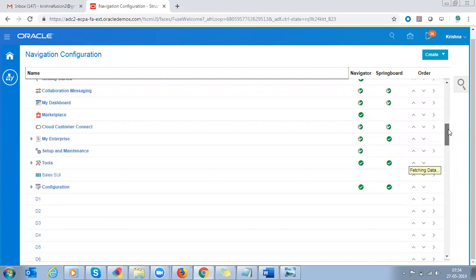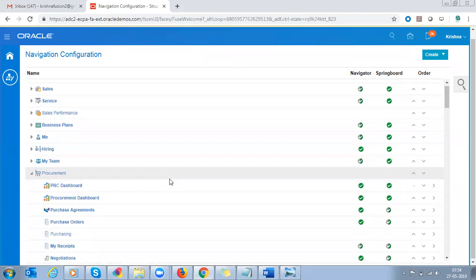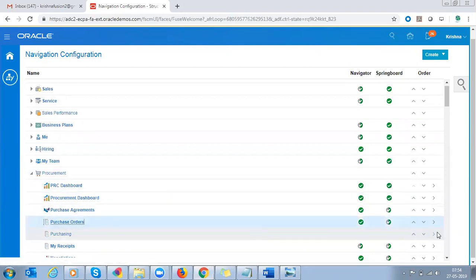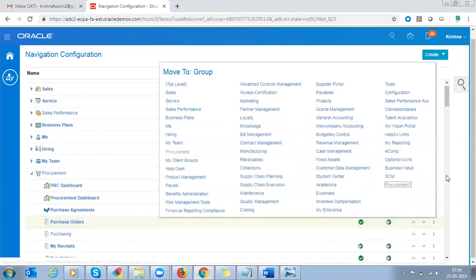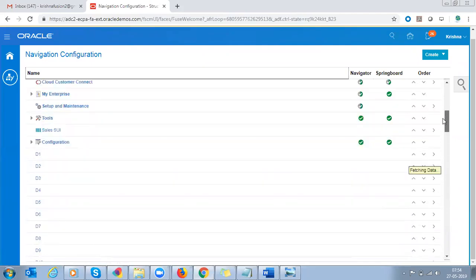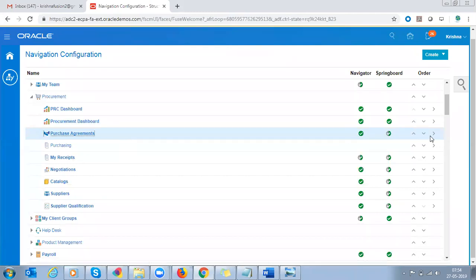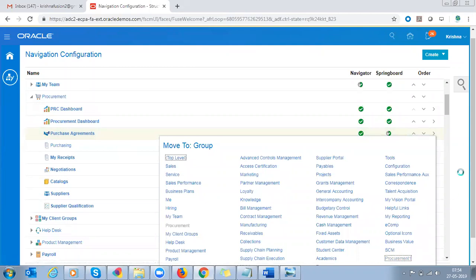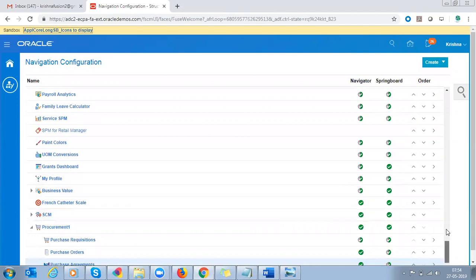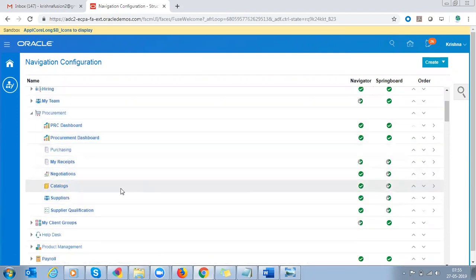We also need Suppliers and Purchase Orders. Going back to the original procurement group, expand Procurement. We need Purchase Orders and Purchase Agreements — move those to the new Procurement1 group. Purchase Orders is also added. Go back to the original group, under Procurement move Purchase Agreements. Then also move Suppliers to the Procurement1 group.